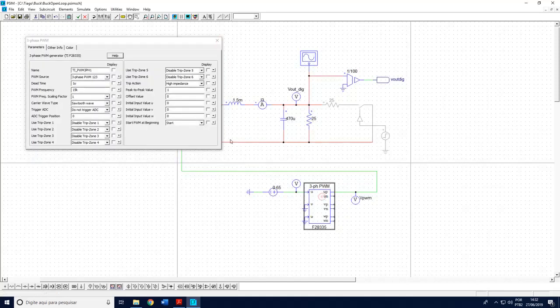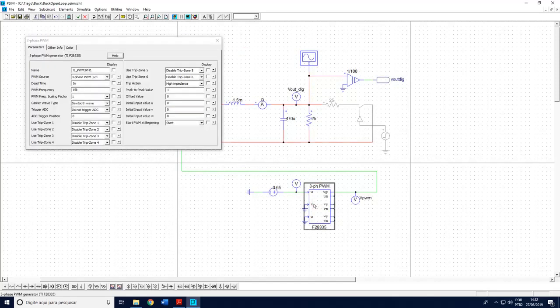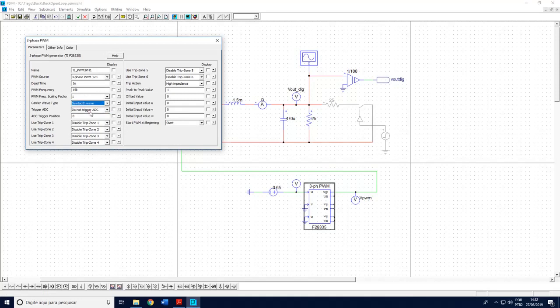If you double click here you can see that this is set accordingly. So I have here the buck converter still within the PWM block. I choose here sawtooth wave because it's a DC-DC converter. It's more appropriate than a triangular wave.